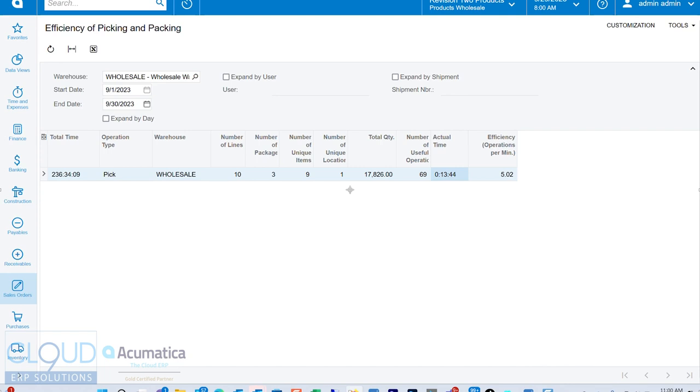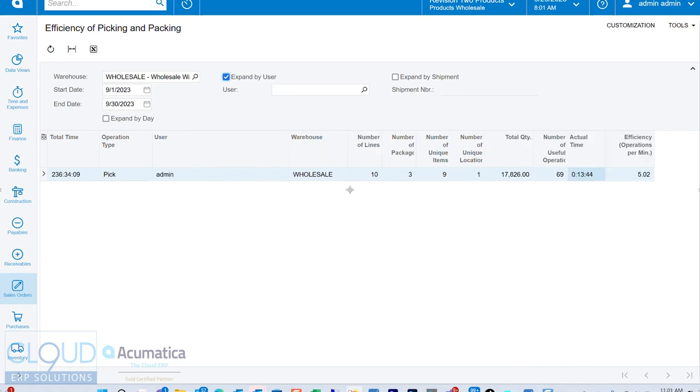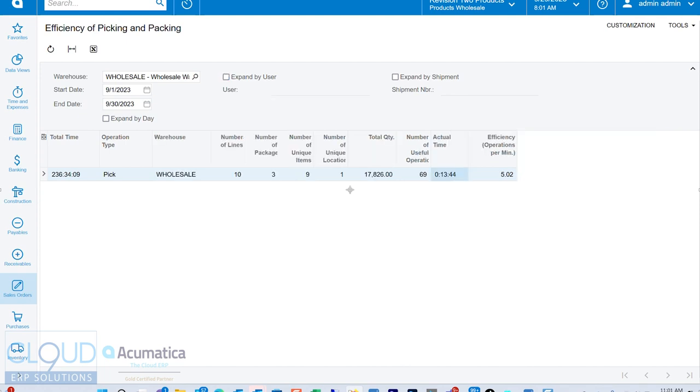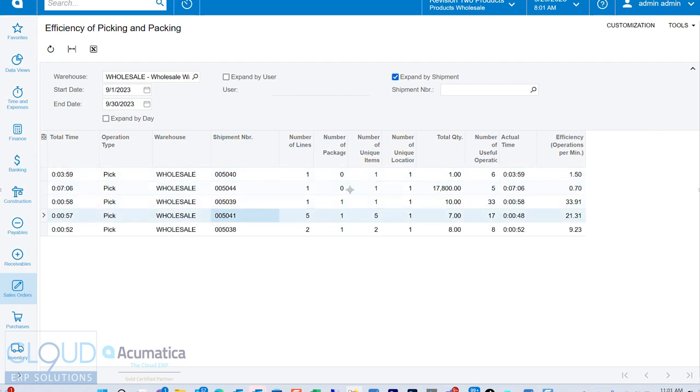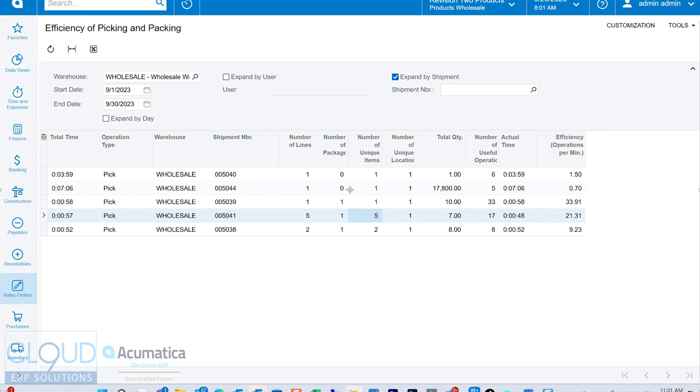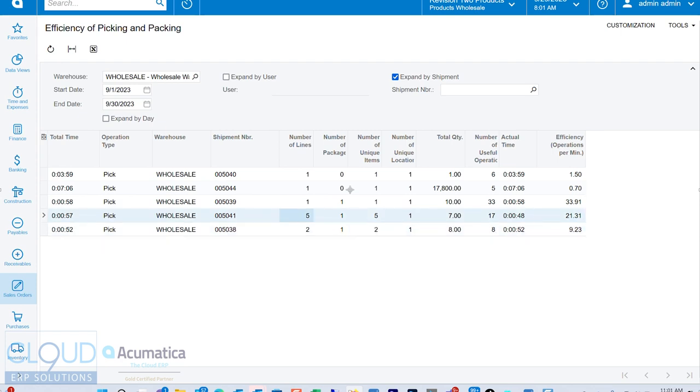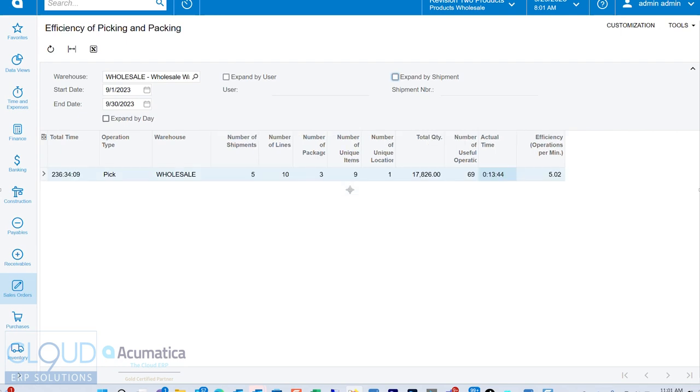Now, notice the options. So we could expand by user. We only have the admin user in our demo site. We could expand by shipment. So now it's showing our performance per shipment. So, wow, this one took 52 seconds, and there was two lines on the order. Number of unique items was two also. And then this particular shipment was five. It took 48 seconds. It went even quicker. So you'll be able to analyze that.